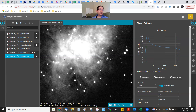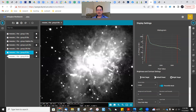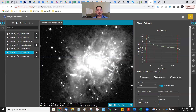And then you have your R filter. This is red light, and you really see the filamentary structure here. That's due to hydrogen — hydrogen is being excited and it emits the H-alpha emission line in the red.